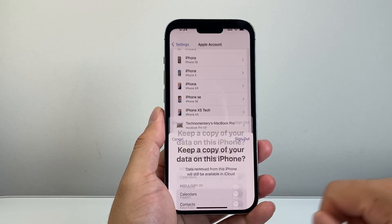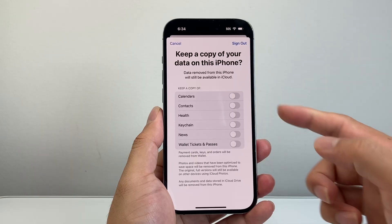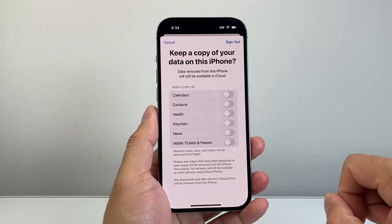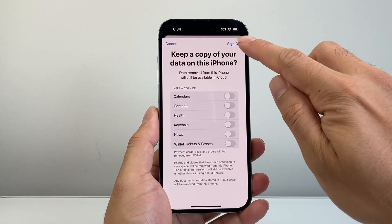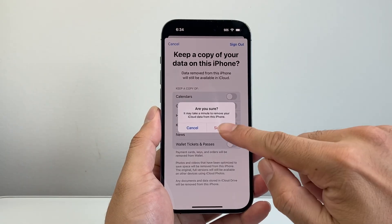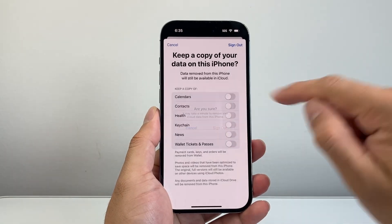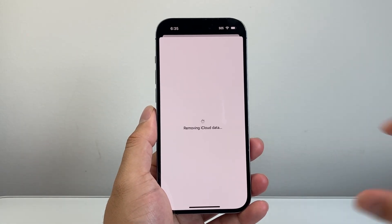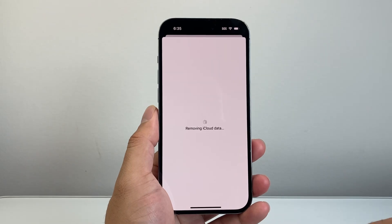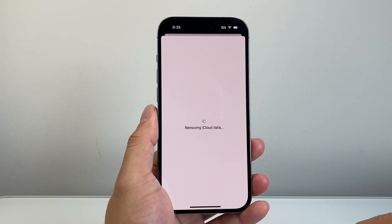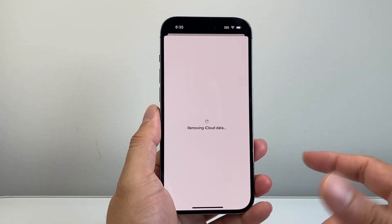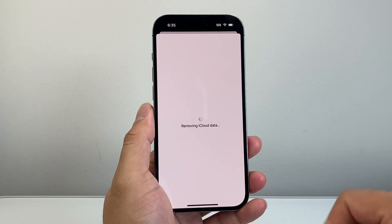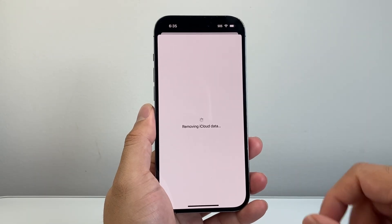Just give it a moment. If you want to keep a copy of any of your data on your iCloud, you can select those items. I'm going to keep it as is, click on Sign Out, and then click on Sign Out again. And it's starting to remove the iCloud data on this iPhone.